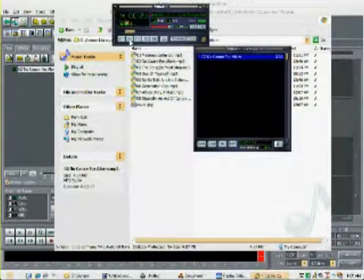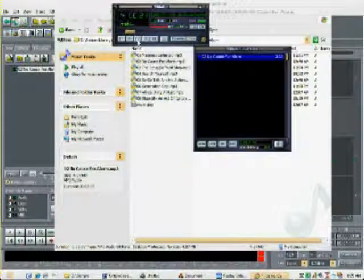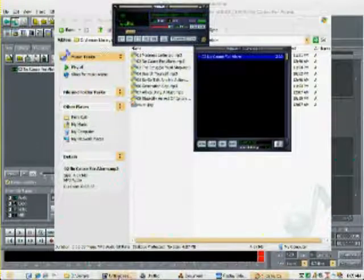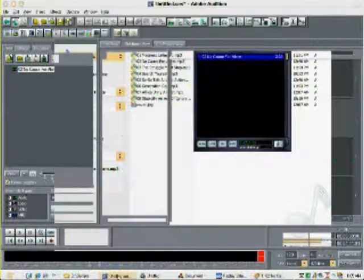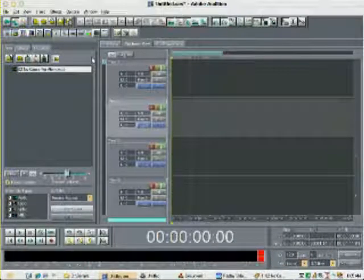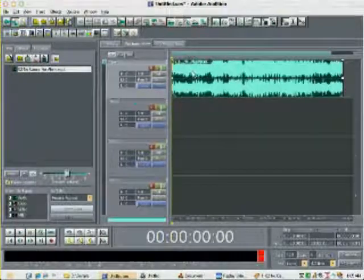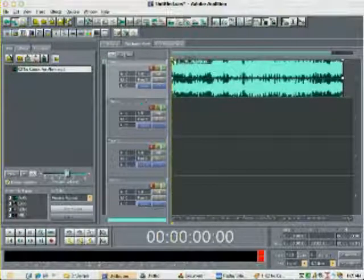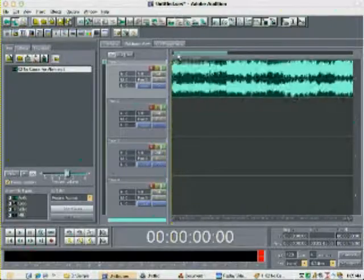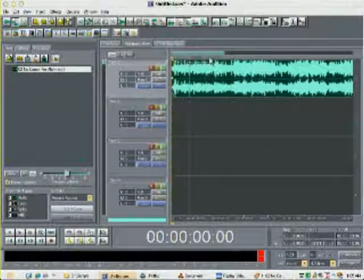I'm gonna throw it in Adobe Audition, also known as Cool Edit, because it's a program that a lot of people can easily obtain. I already have some cue marks set here to speed up this whole process. I already selected a loop I'm gonna play for you.